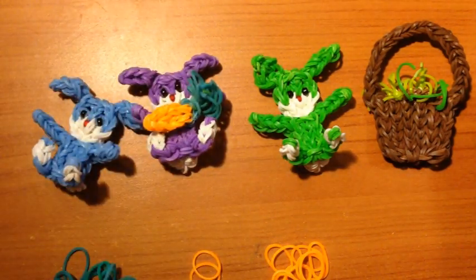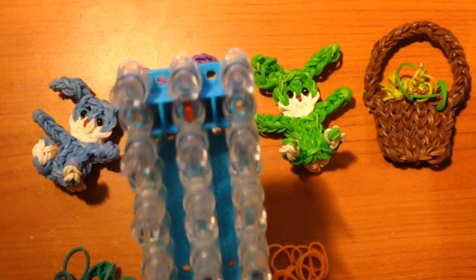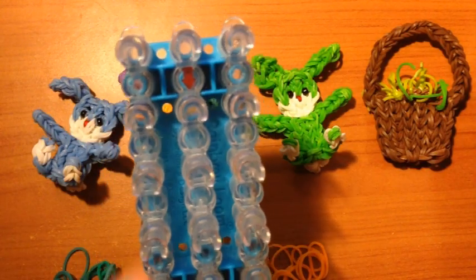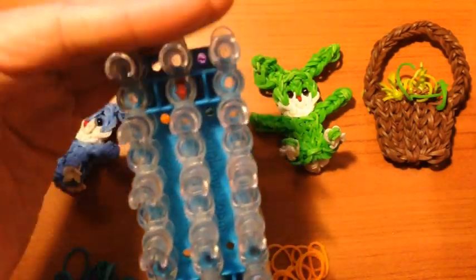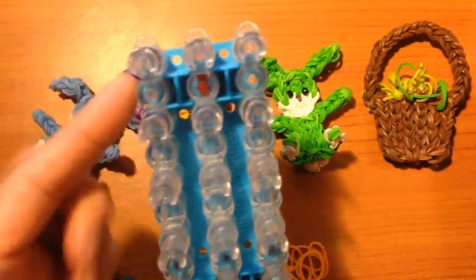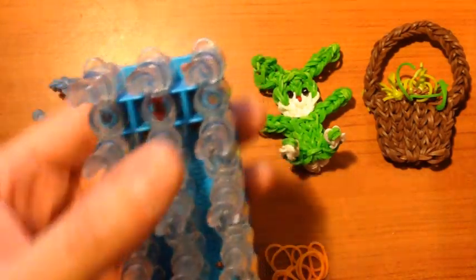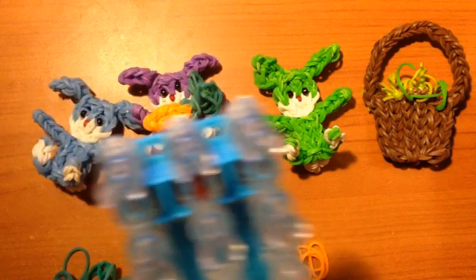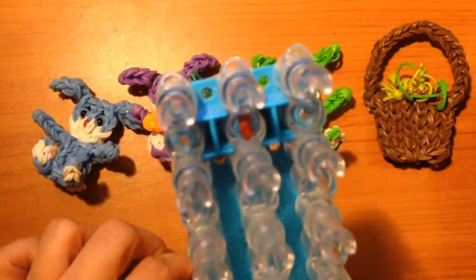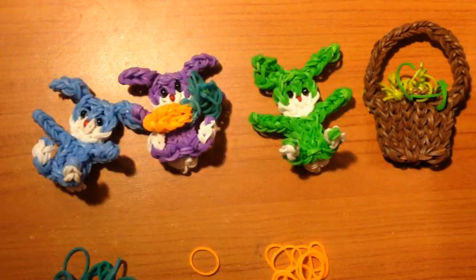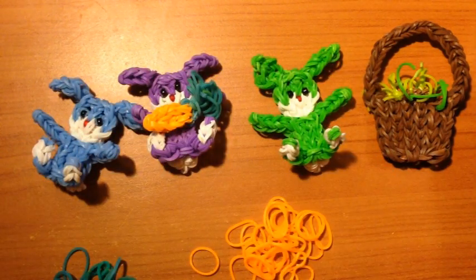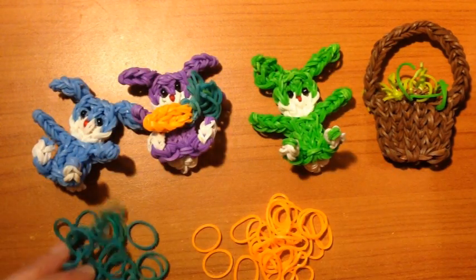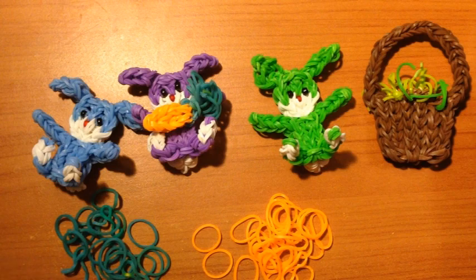The first thing you will need is your rainbow loom set up straight. It should not be staggered and the arrow should be facing you. Then you will need orange bands and green bands.